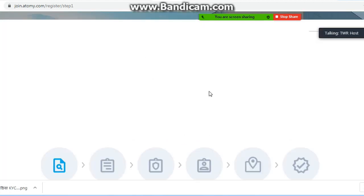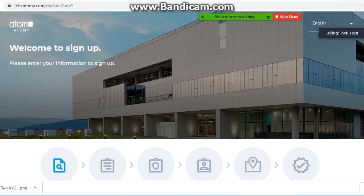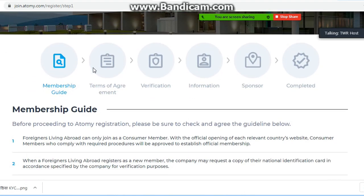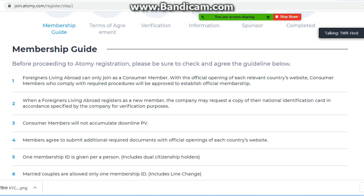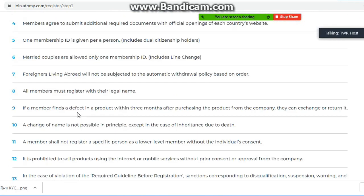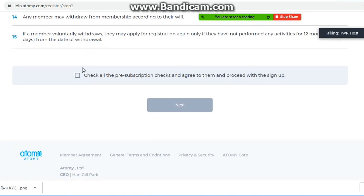इसके उपर click करने के बाद next window open होगी। यहां पर 6 steps हैं — only six steps। Registration के first step में membership guidelines हैं। अगर आप Atomy Bangladesh में काम करना चाहते हैं और membership लेना चाहते हैं, तो यहां एक-एक line पढ़नी है। Terms and conditions पढ़ने के बाद 'Check all' subscription check करके agree करना है और next पर click करना है।